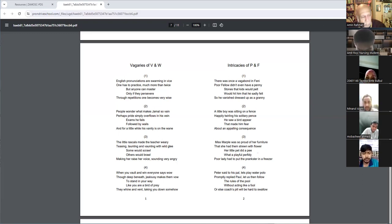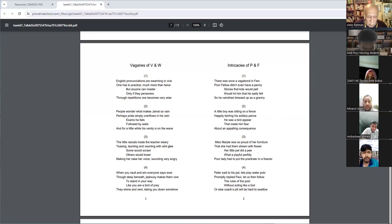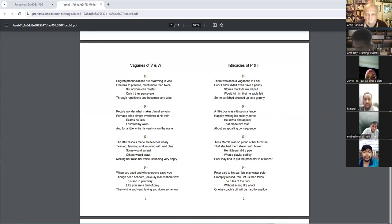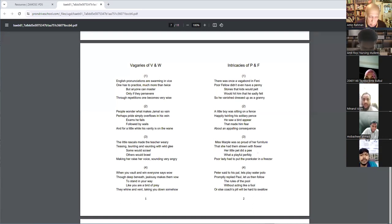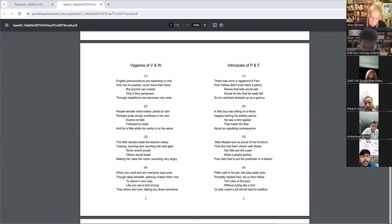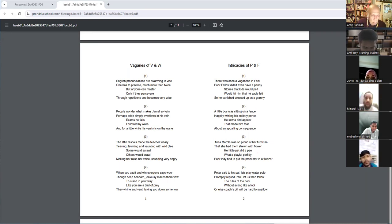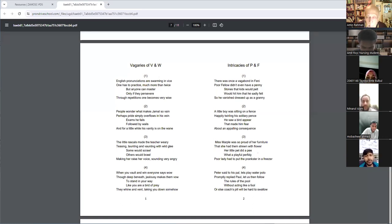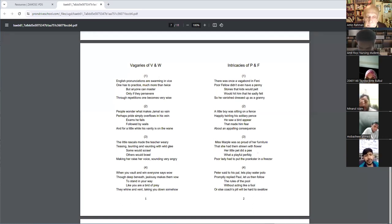When you vault and win, everyone says wow. Though deep beneath, jealousy makes them vow to stand in your way like you are a bird of prey. They whine and vent, talking you down somehow.